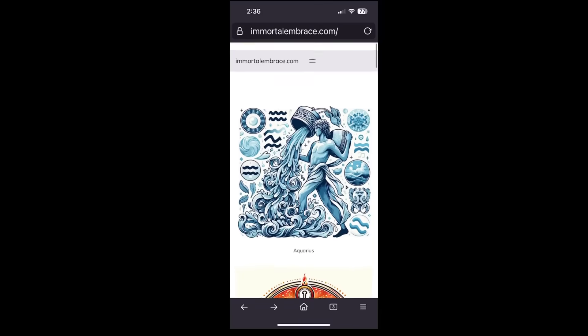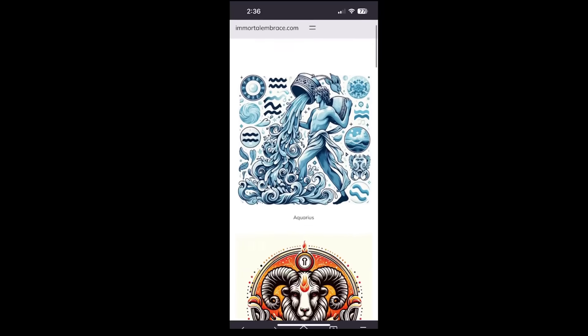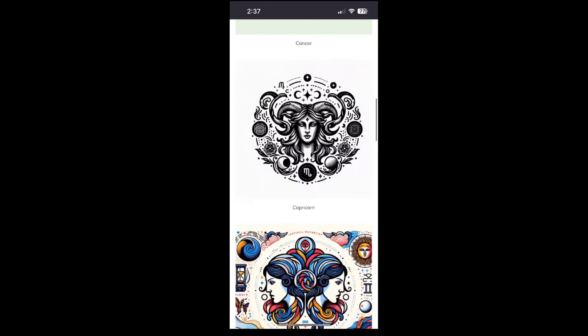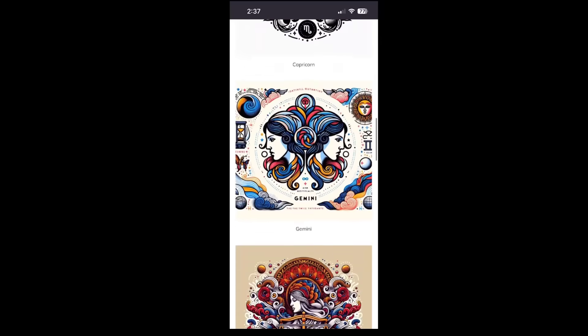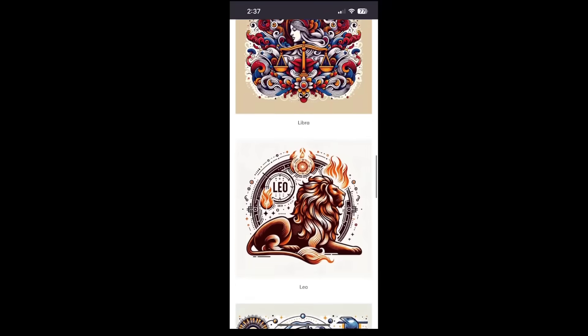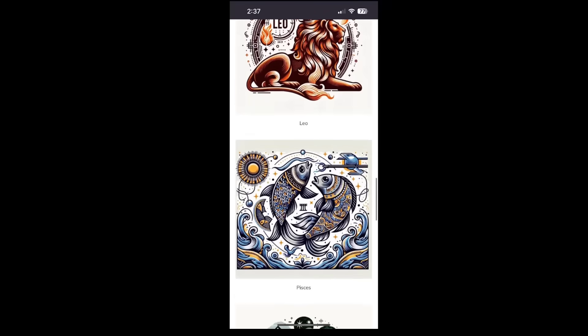Hundreds of millions of people check their horoscope on a daily basis and you can provide them with the most accurate horoscope content available on the Internet.